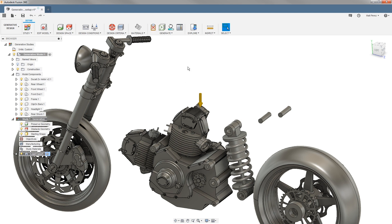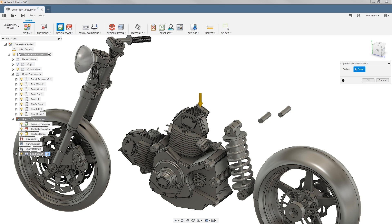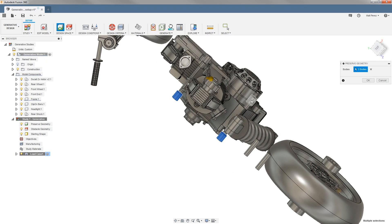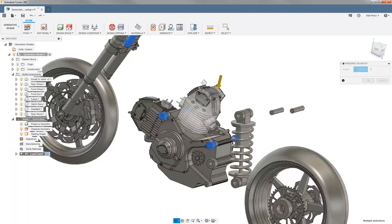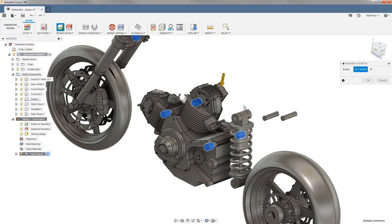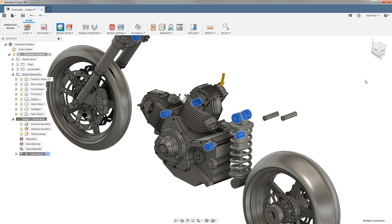So the first thing that we're going to do is select preserve geometry, and then we want to select the regions that we want to preserve. And again, these are going to be the mounting bosses on either side of the engine that have already been created inside of our frame component, as well as the upper shock mounts, and then we can say okay.